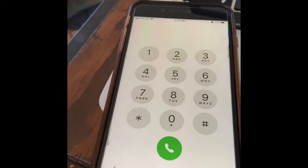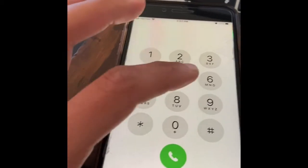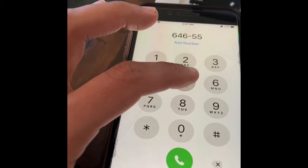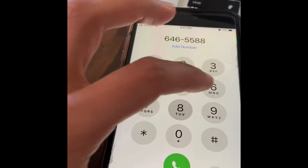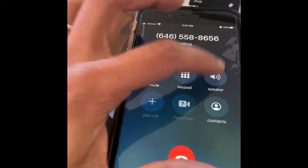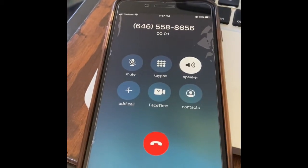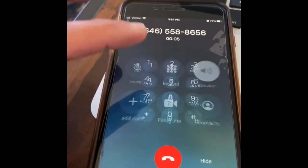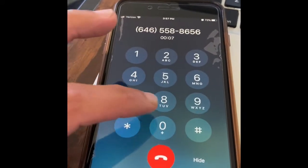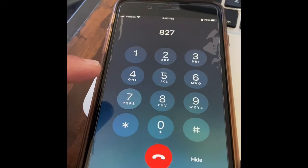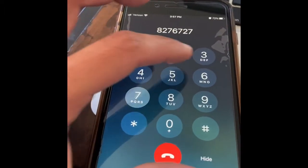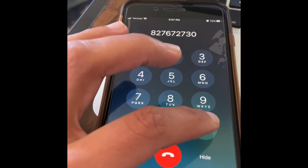So let's actually enter the correct number this time: 6-4-6-5-5-8-8-6-5-6. Welcome to Zoom. Enter your meeting ID followed by pound. So you're going to make sure you get the keypad open, then enter the meeting ID: 8-2-7-6-7-2-7-3-0, and hit the pound sign.